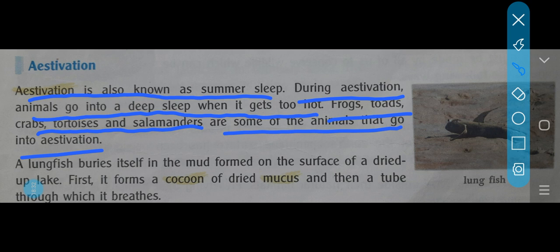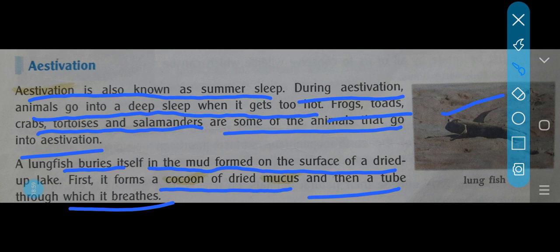A lungfish buries itself in the mud formed on the surface of a dried-up lake. When the lake dries up, the lungfish buries itself under the mud. First, it forms a cocoon of dried mucus, and then a tube through which it breathes, keeping itself alive through estivation. Clear children, thank you.